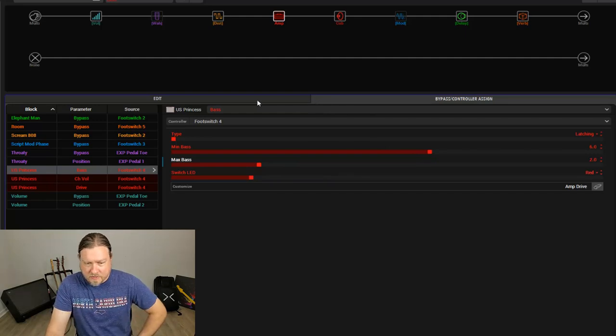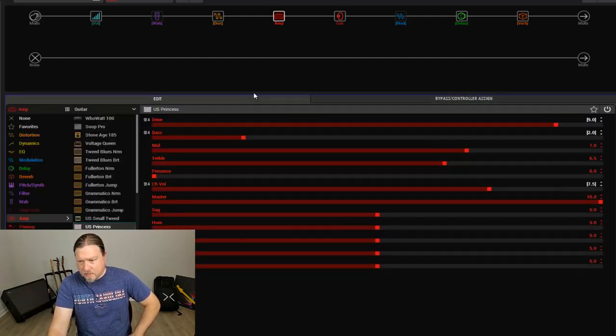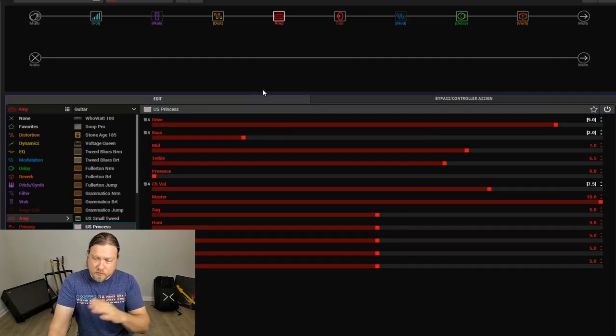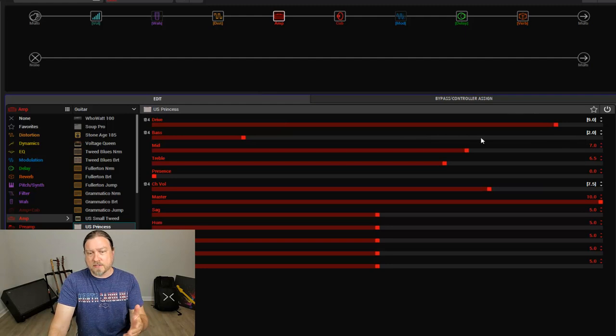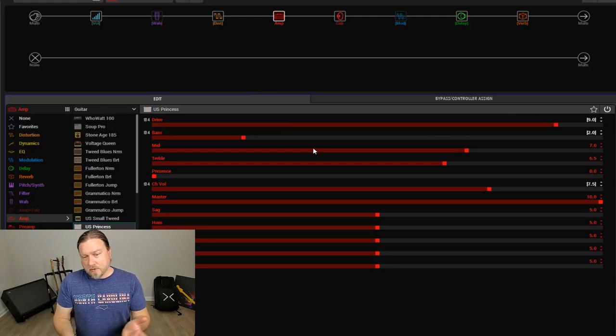So again, here's where we are with it off or with it low. We turn the switch on, high gain, lower volume, lower bass.